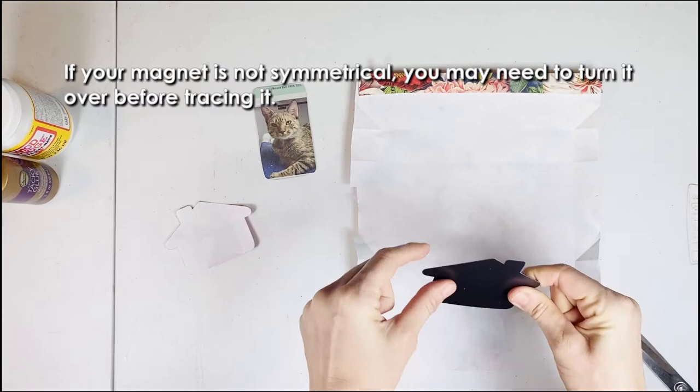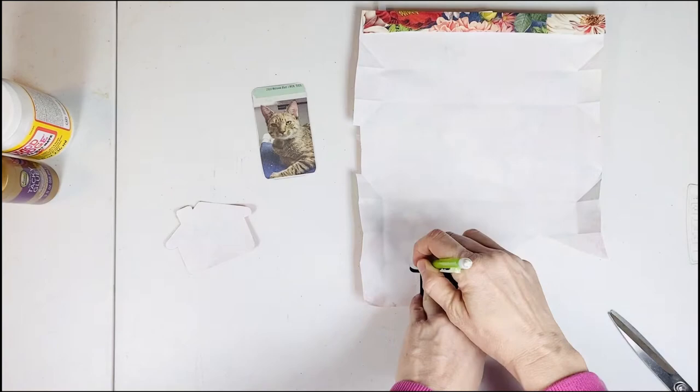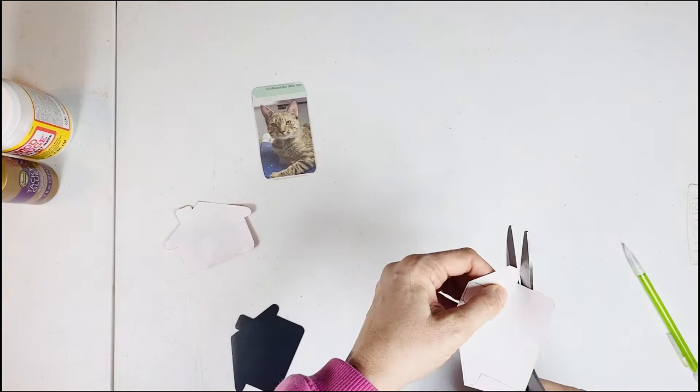If your magnet is not symmetrical, you may need to turn it over before tracing it. Then cut it out along the lines that you've traced.